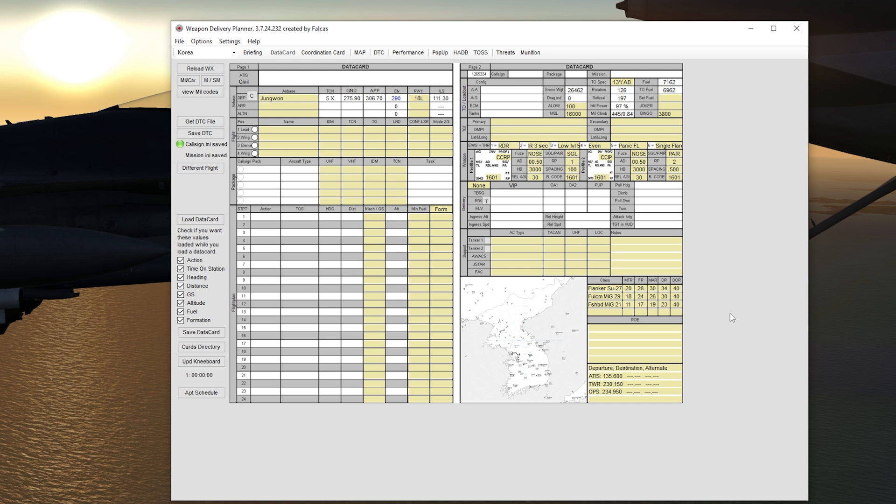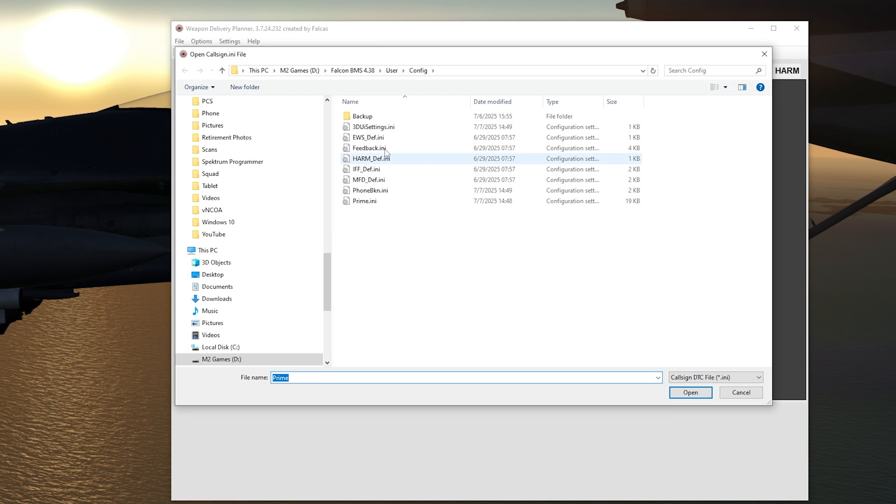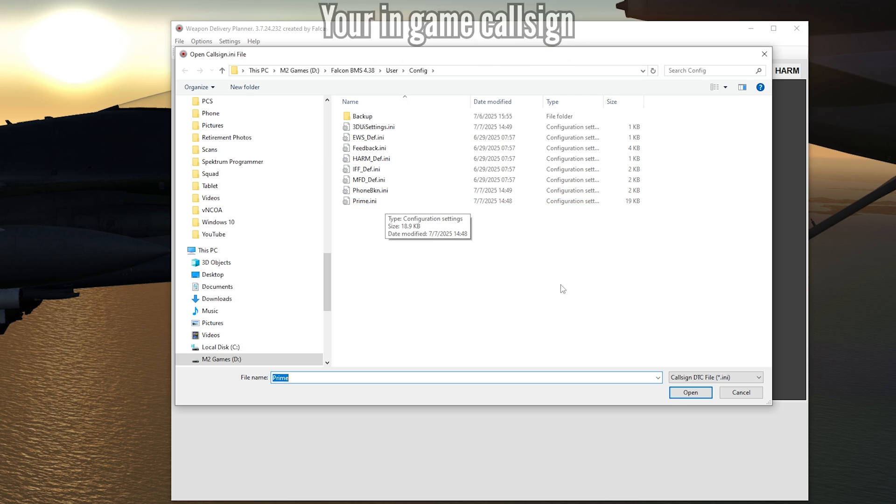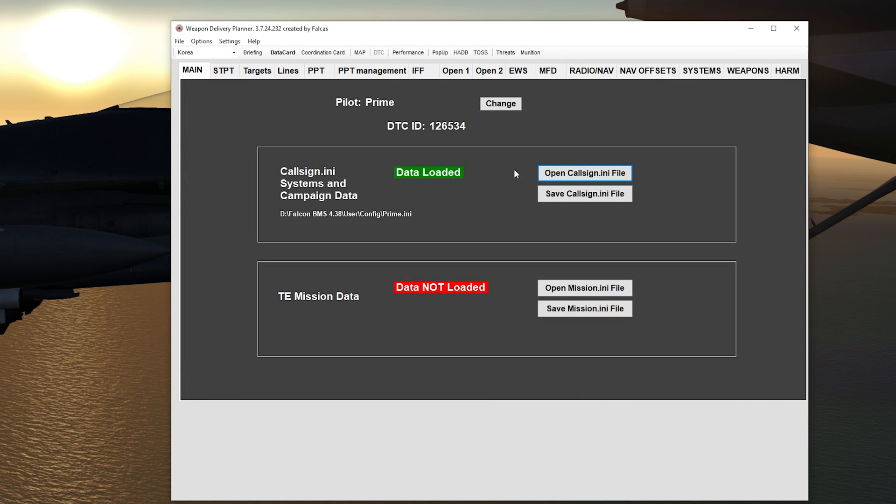There are plenty of videos on how to use Weapon Delivery Planner. I won't go over how to use it, but I will show you how to specifically set up your MFD screens. Once you're in, if you want to go to your DTC, press DTC here and you can open your callsign file. Press open and it goes to your 4.38 user config. Choose your INI file, which is your DTC or configuration setting for Falcon BMS. Once you have that open, you're able to edit your callsign and it'll use that on every mission.